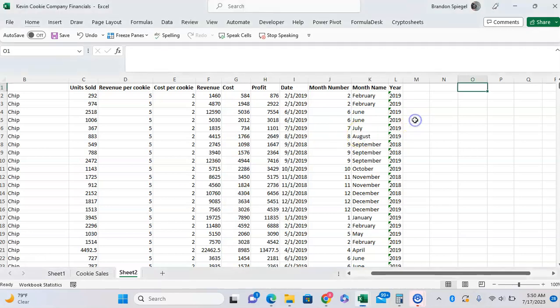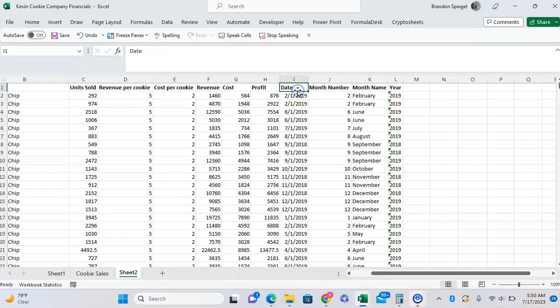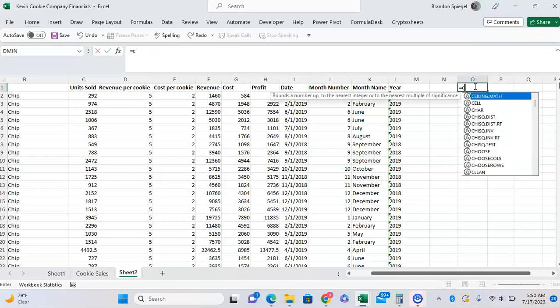Let's just say we wanted to use the CHOOSECOLS function to select the revenue, profit, and the date from this sample data set. To do that we can do equals CHOOSECOLS.